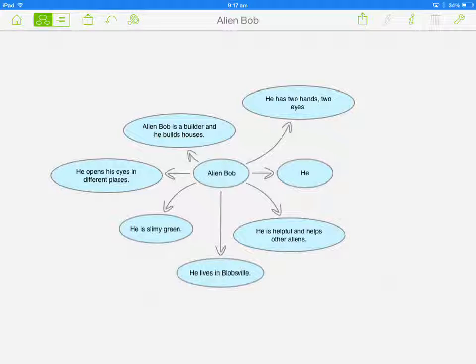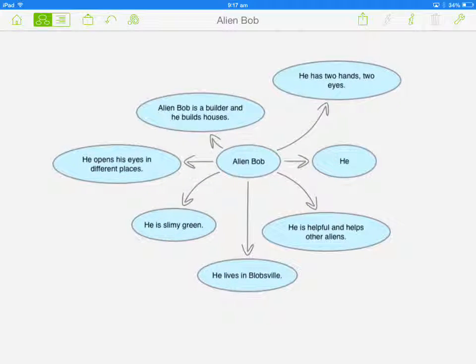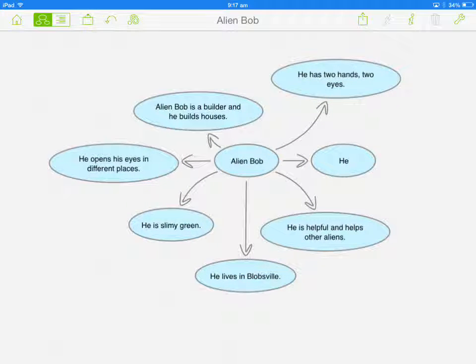This is the description from the Alien Bob clip we just watched. This is some of the information I got about Alien Bob — the description about him and what he's like.